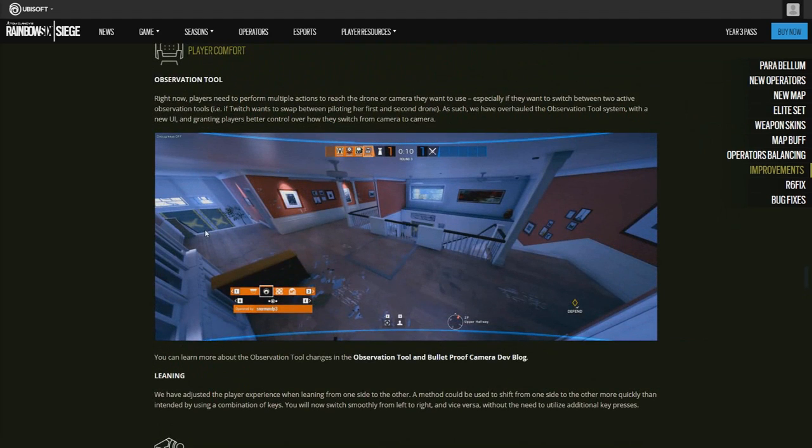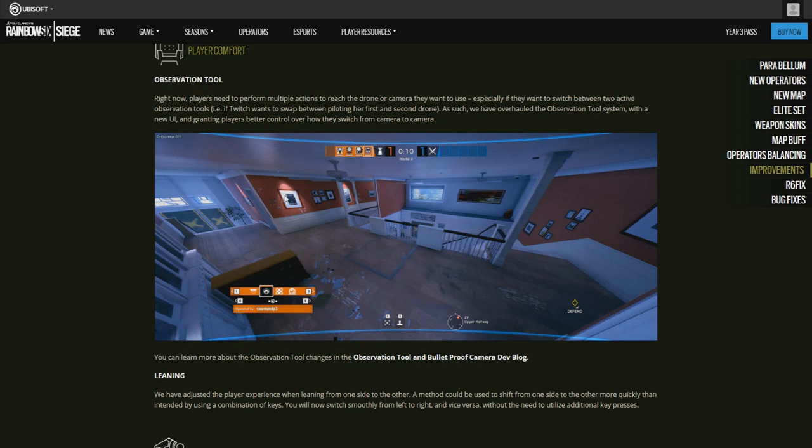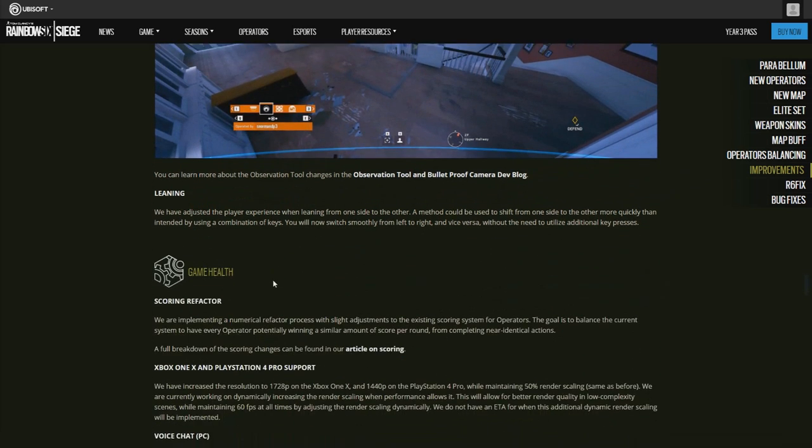The new layout for the camera, so you can switch between Maestro's camera, the normal cameras, the Yokai cameras, and Valkyrie's cameras, all in one. And I actually like this layout, how it is right here, it's perfect.